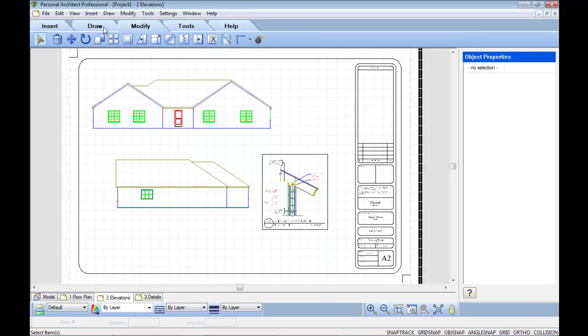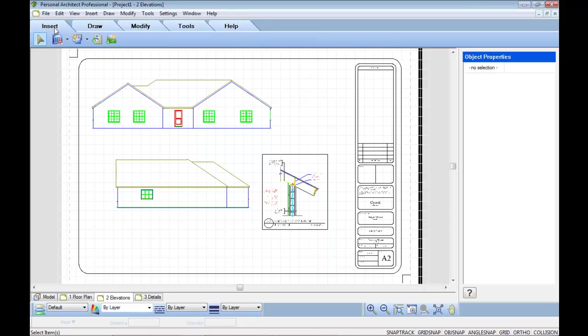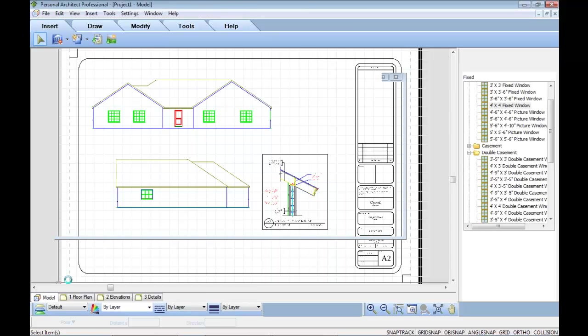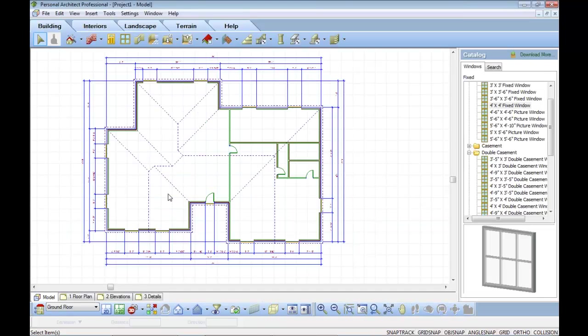So the Personal Architect Pro product, very inexpensive, very easy to learn, and gives you a good quality tool range from 3D modeling, to rendering, to animations, and the ability to produce a small set of detailed working drawings as well.